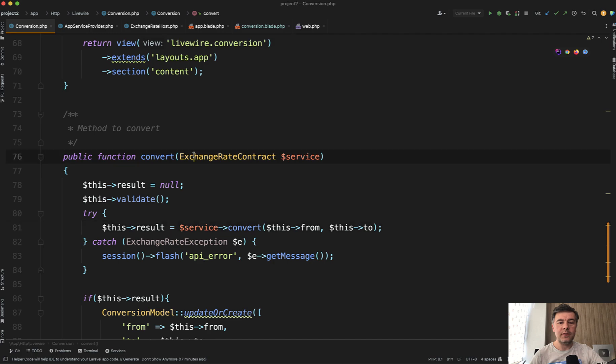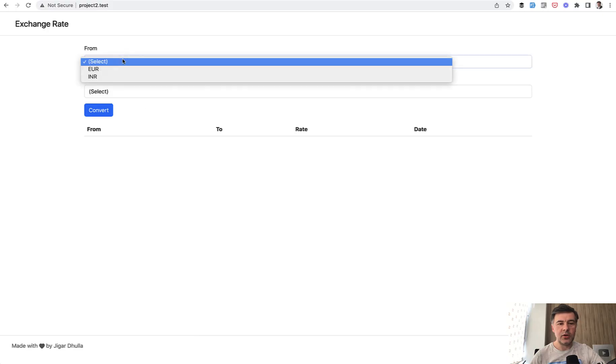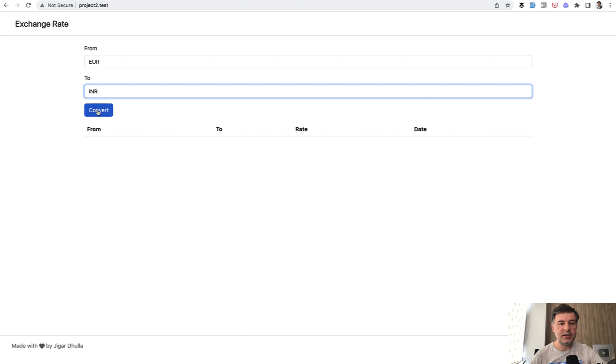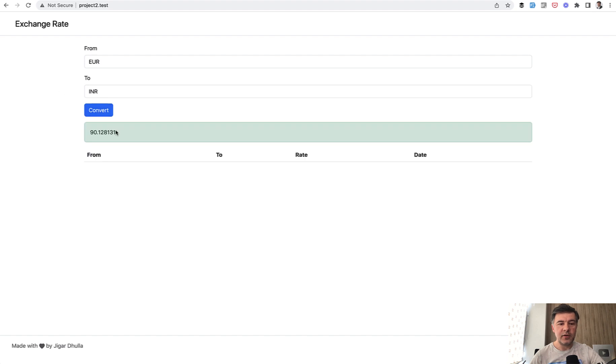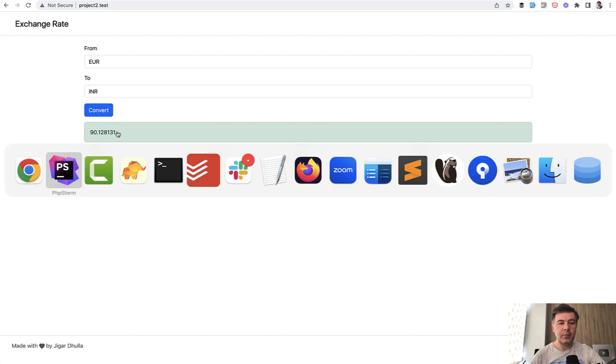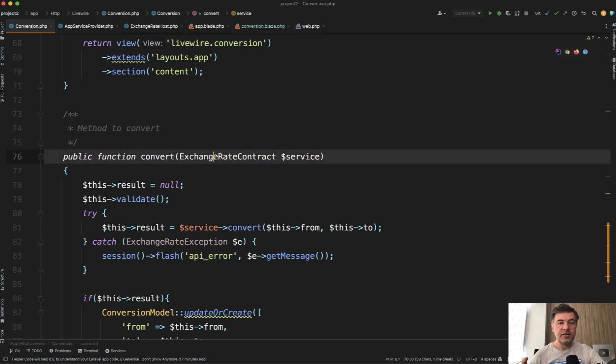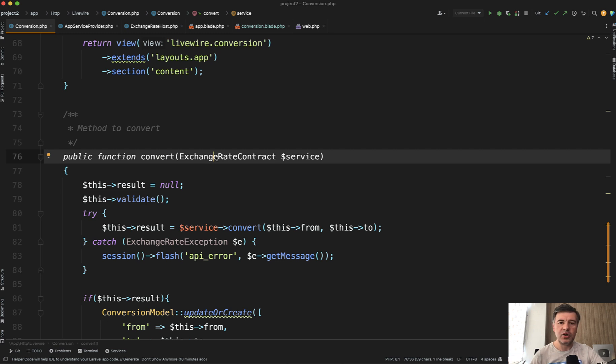So for conversion of rates, when you click, for example, convert this currency to that currency, that conversion is happening via external service, which is actually here.